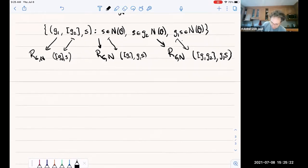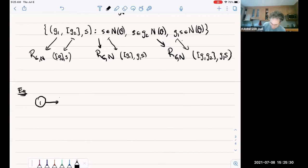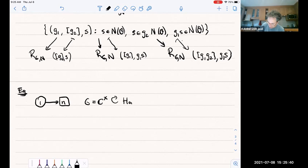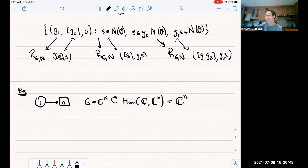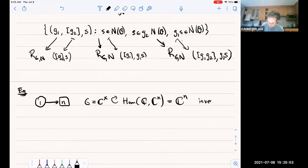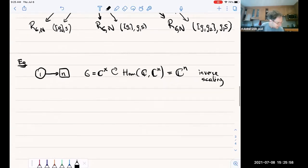Let's see an example — a sub-example of the running example, taking M=1. So my group G is just C* = GL_1, acting on Hom(C, C^N), which is just C^N. And C* acts by inverse scaling.